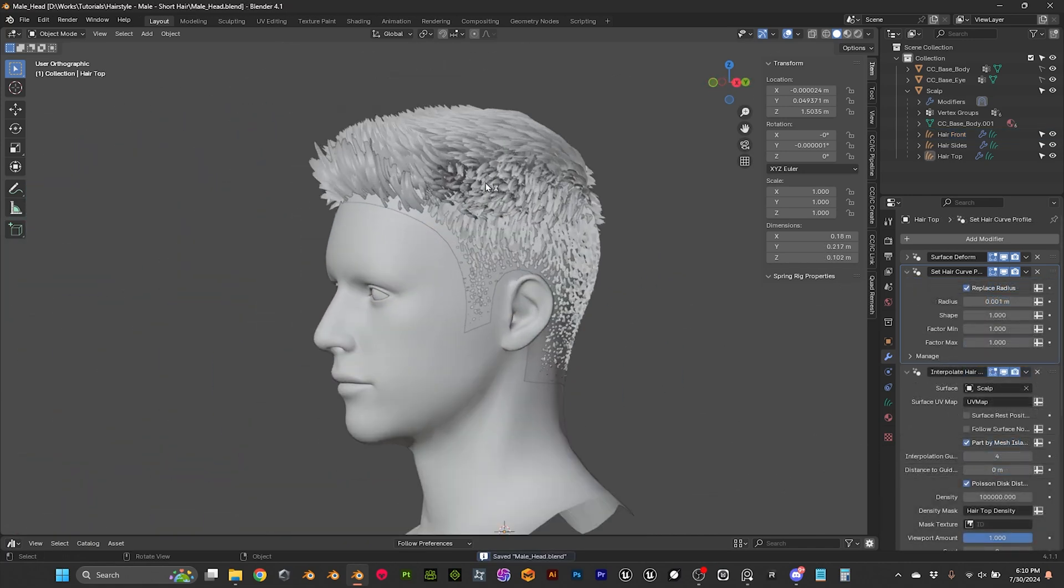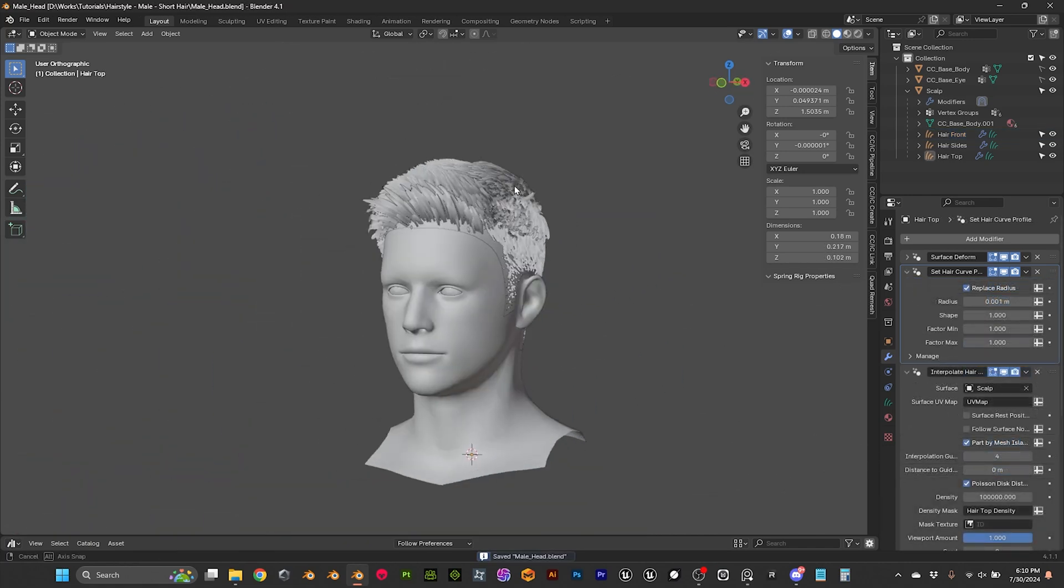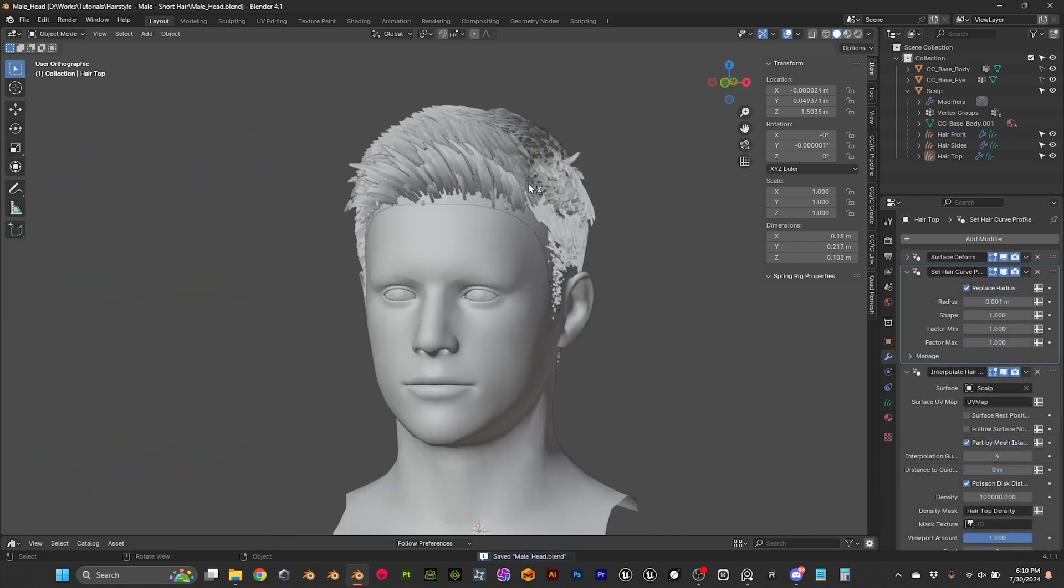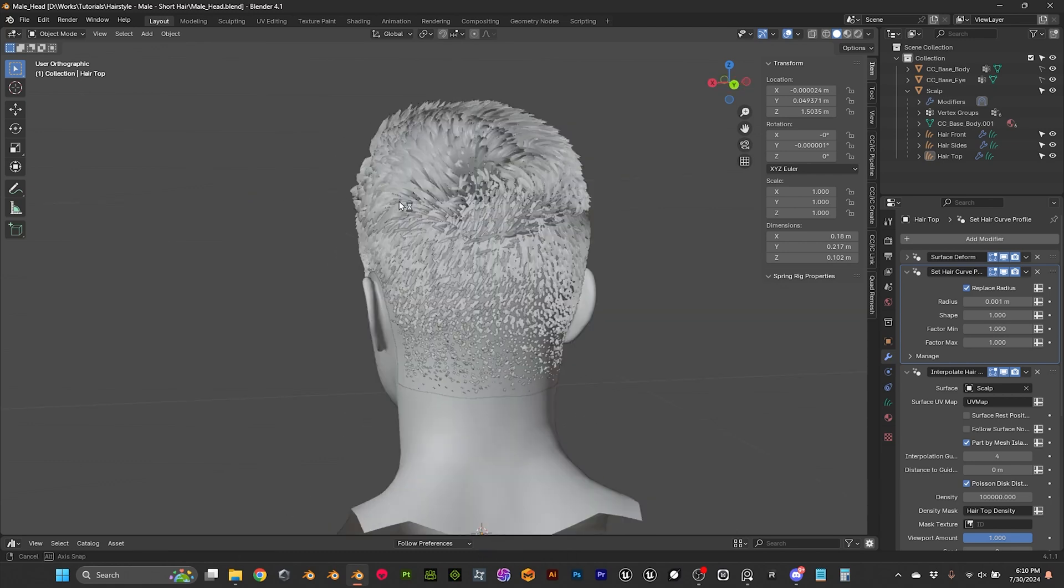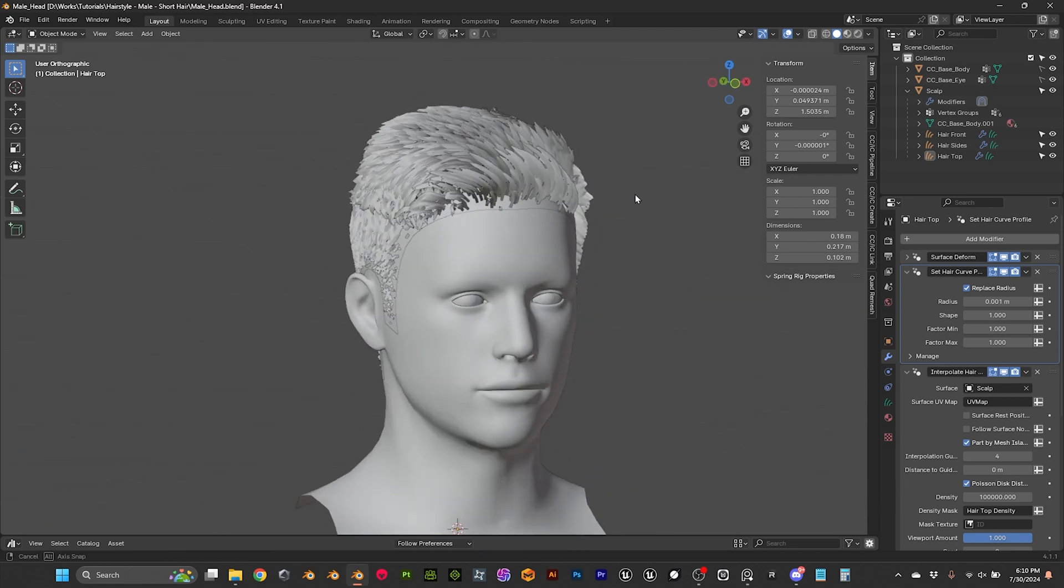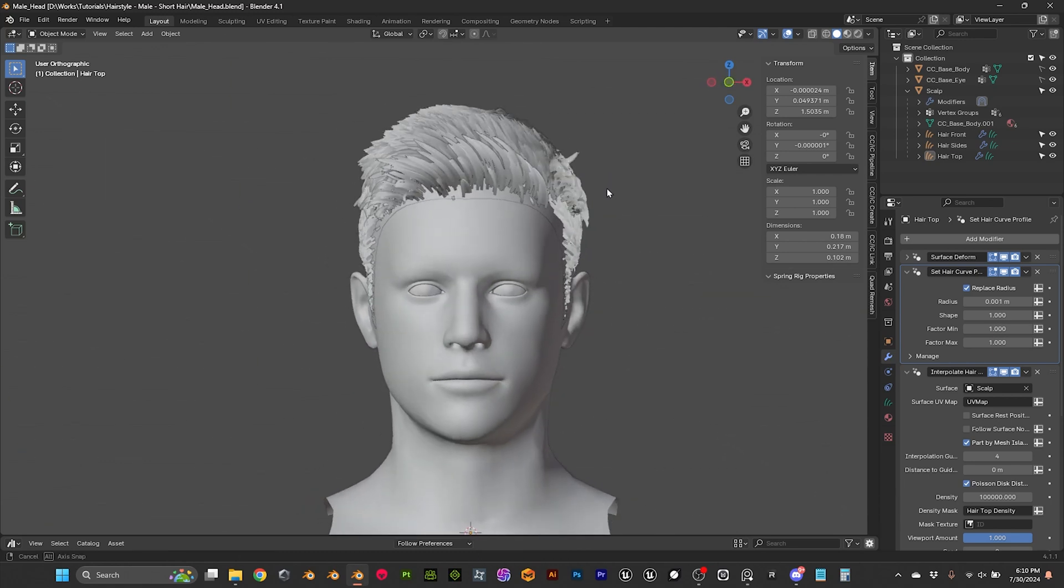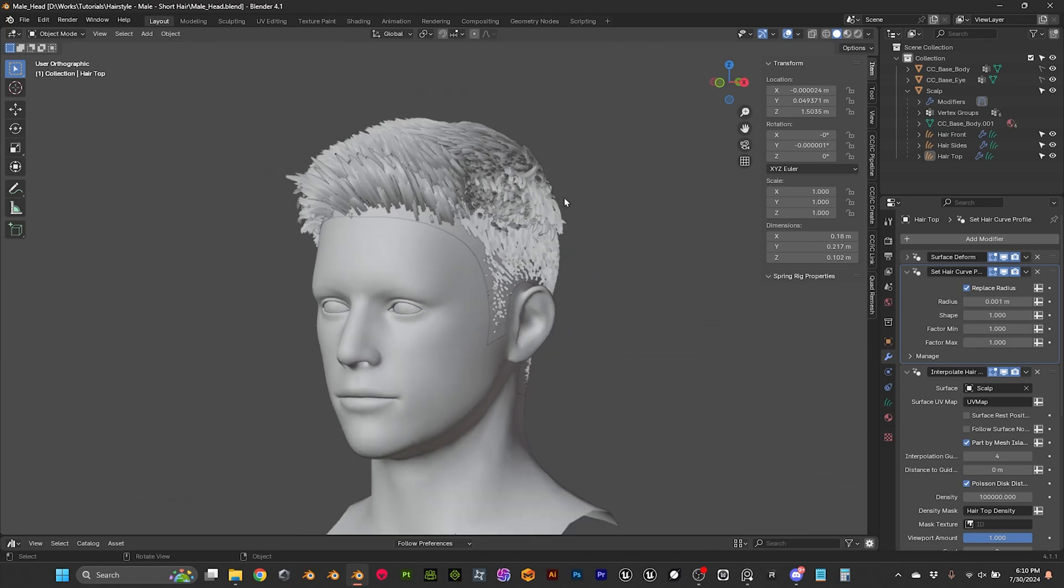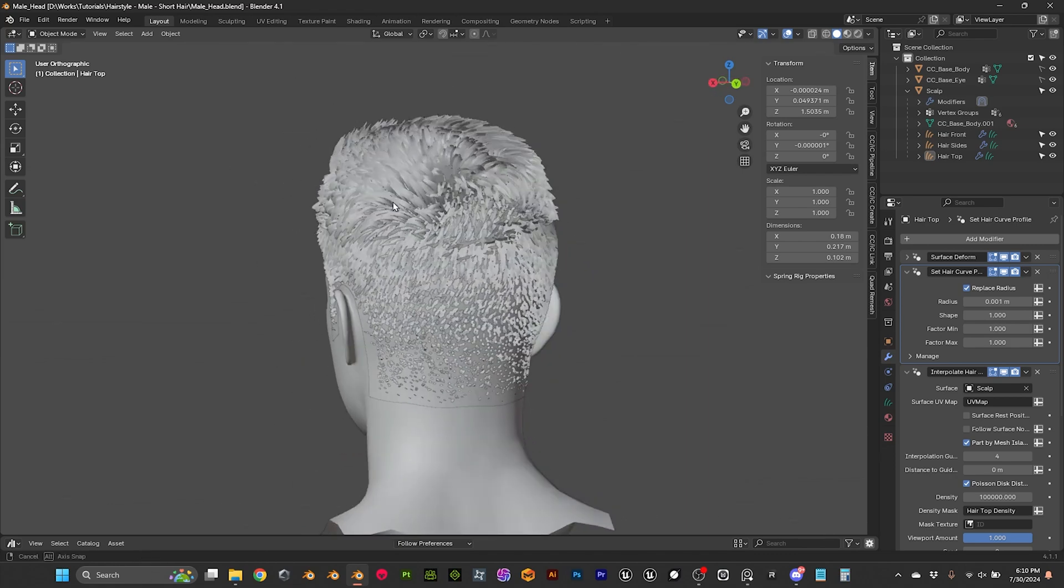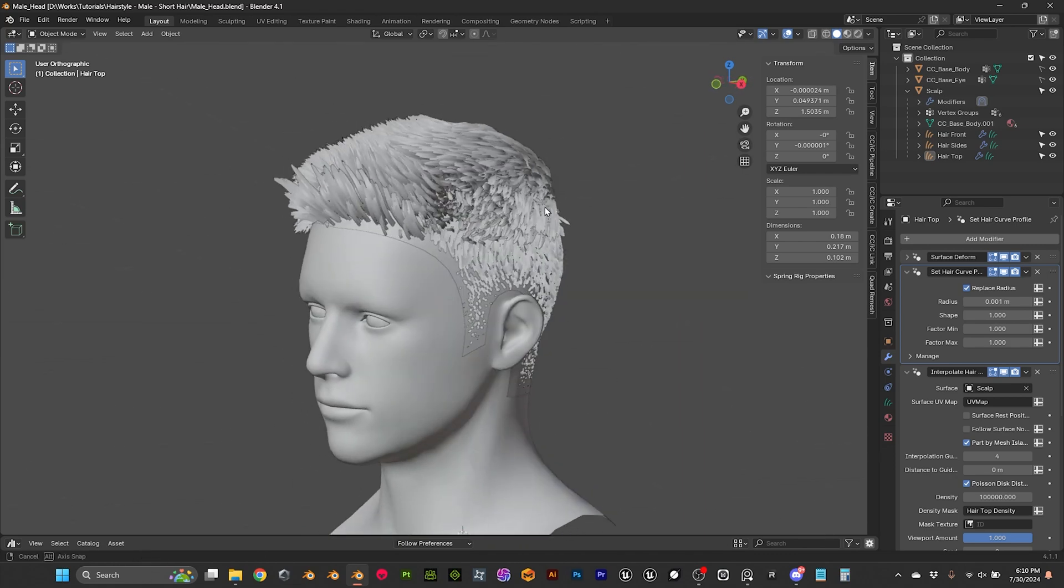Okay, so I'm gonna leave it here, and in the next video, we are gonna convert all of this in hair cards, that's gonna be an interesting one. So, yeah, see you soon, bye-bye!